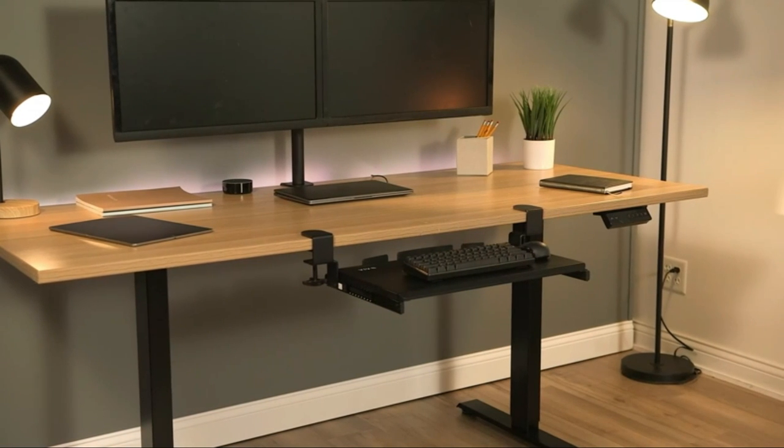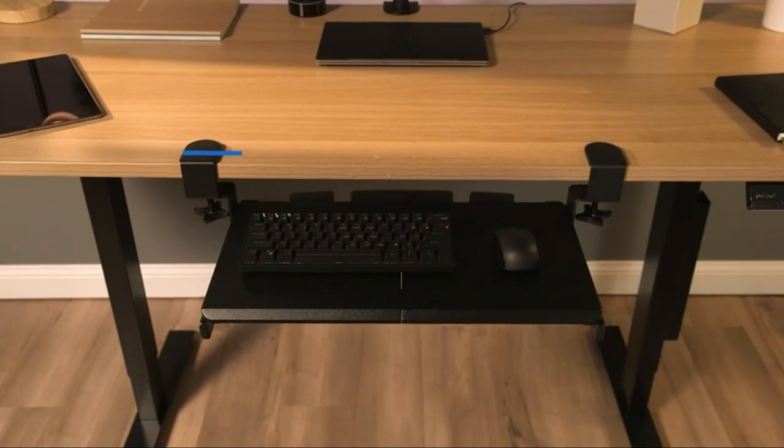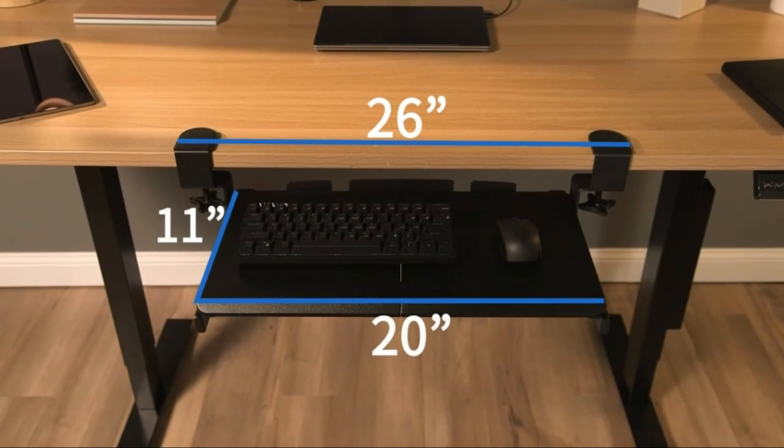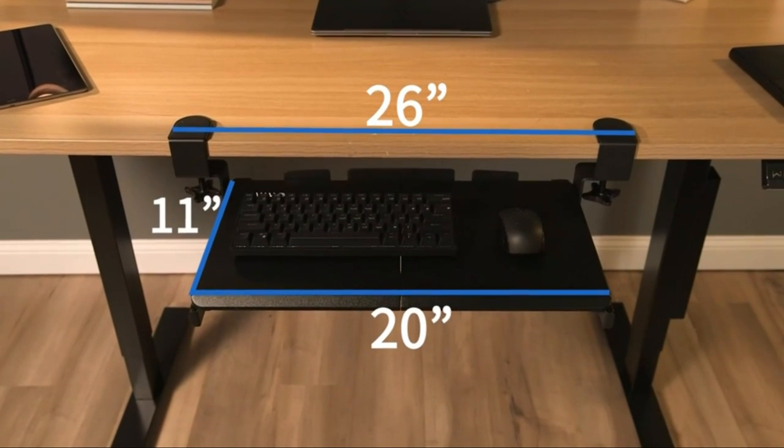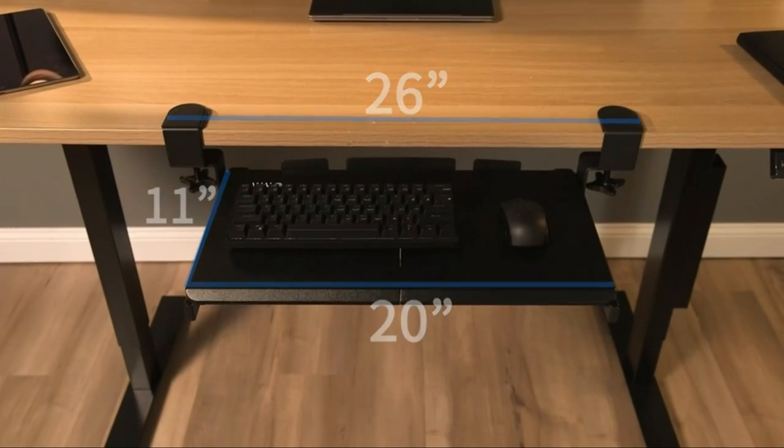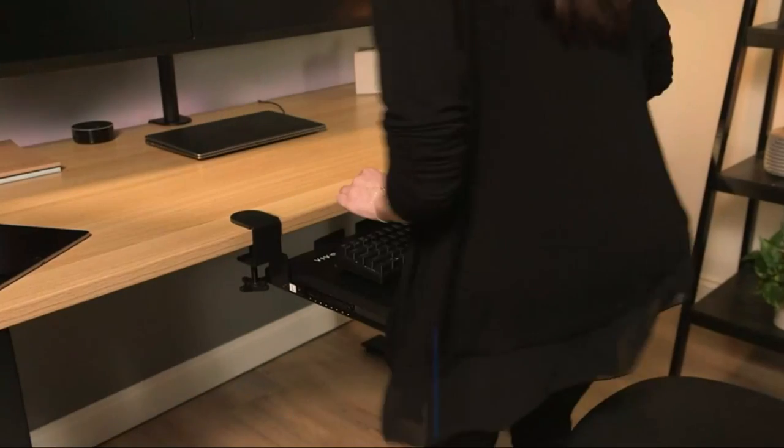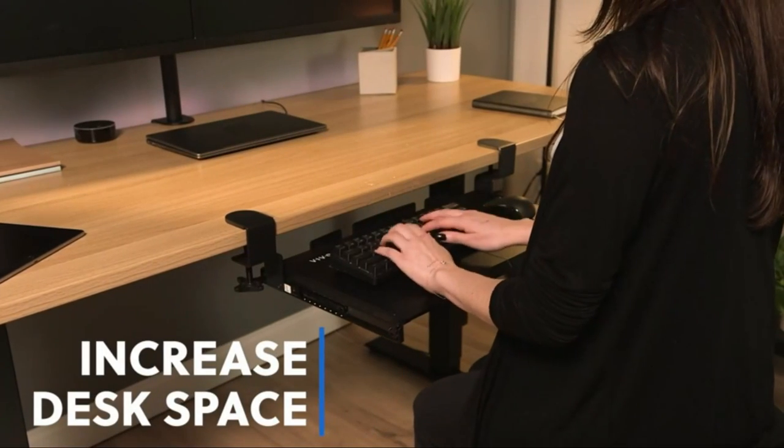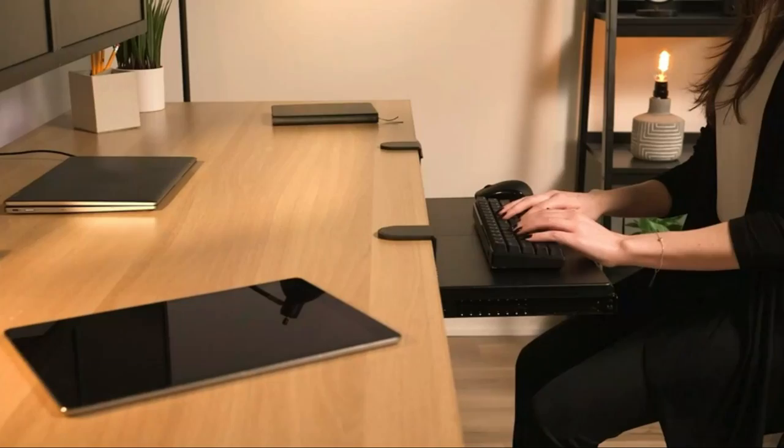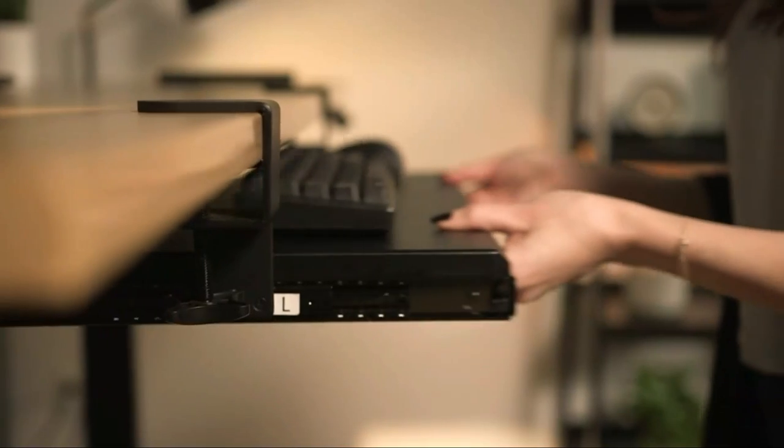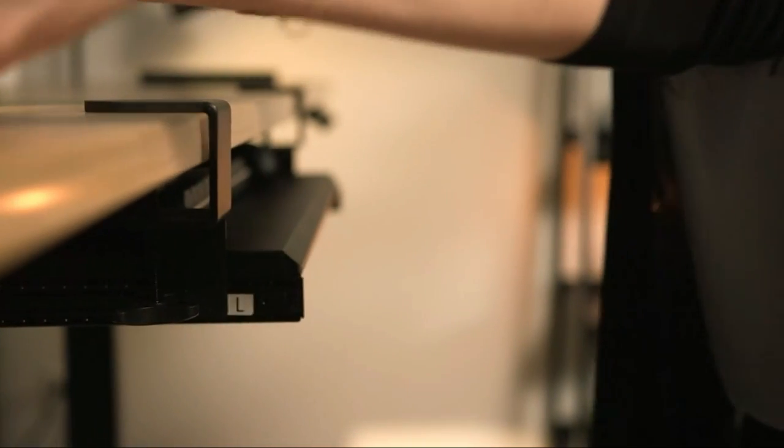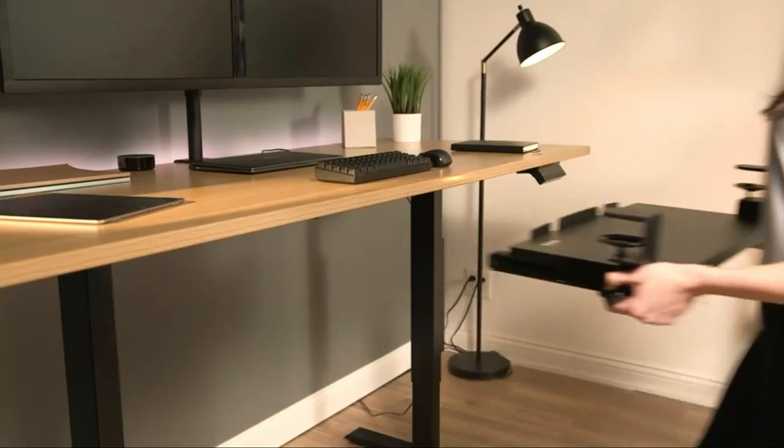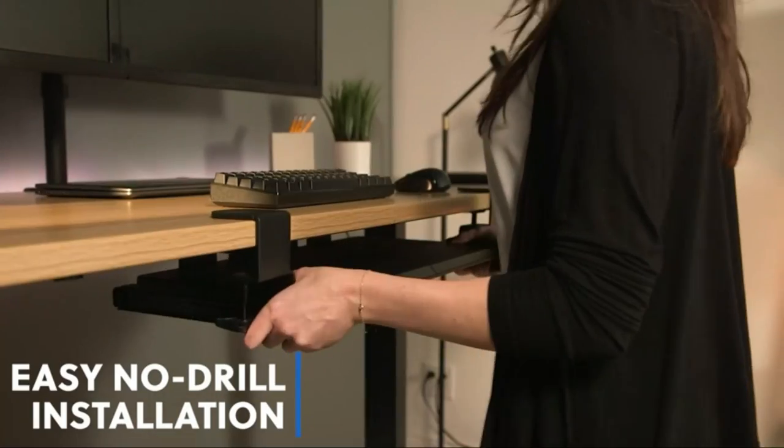The Vivo clamp-on keyboard tray is a compact, lightweight, and scratch-resistant keyboard tray that's able to accommodate most keyboards and mice with a combined weight of up to 11 pounds. With sturdy and adjustable C-clamps, you won't need to worry about damaging your desk or spending time on a drill installation, since it can easily be mounted to desks up to 1.25 inches thick.